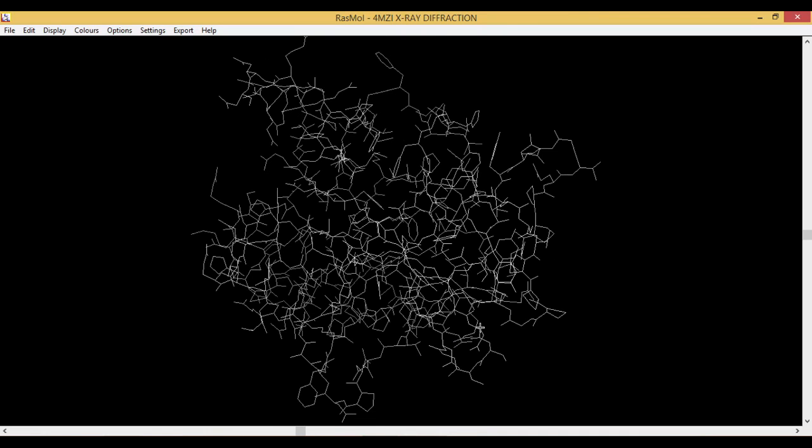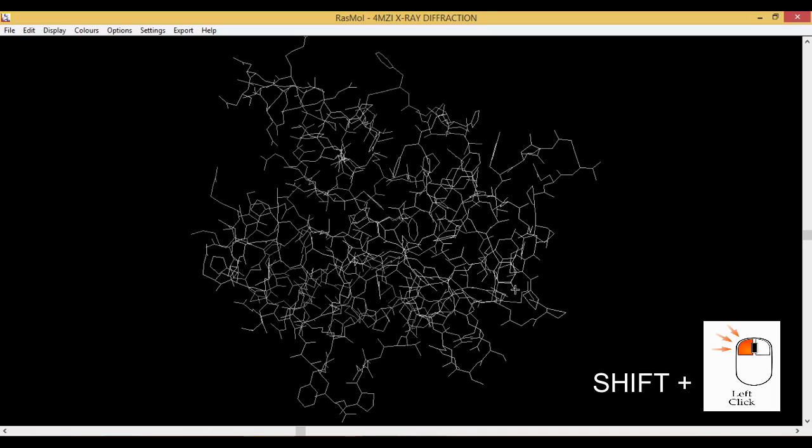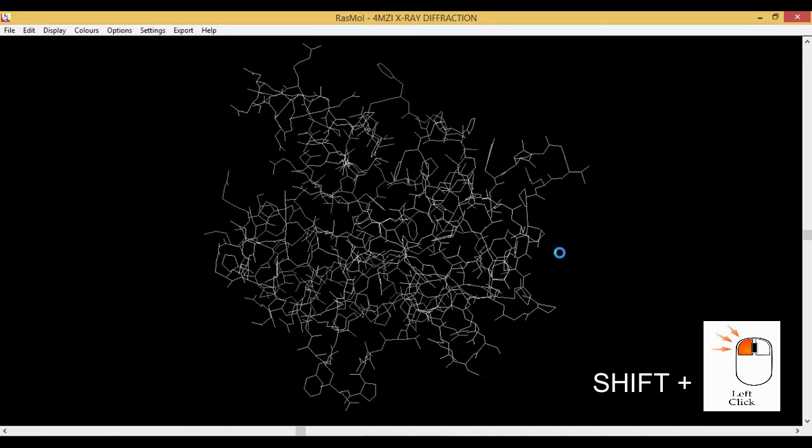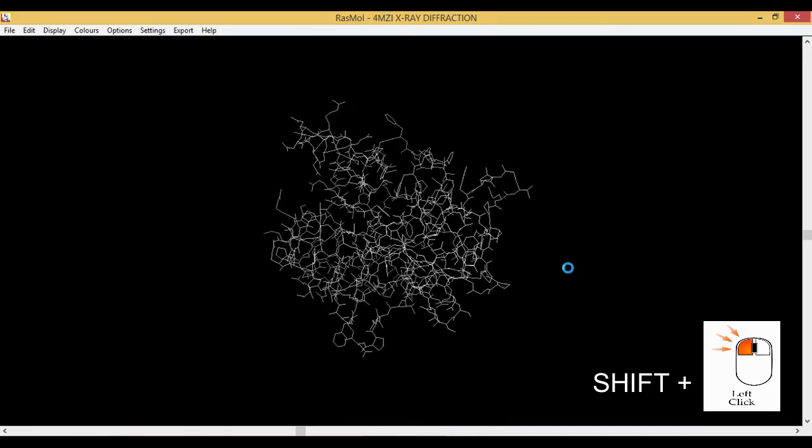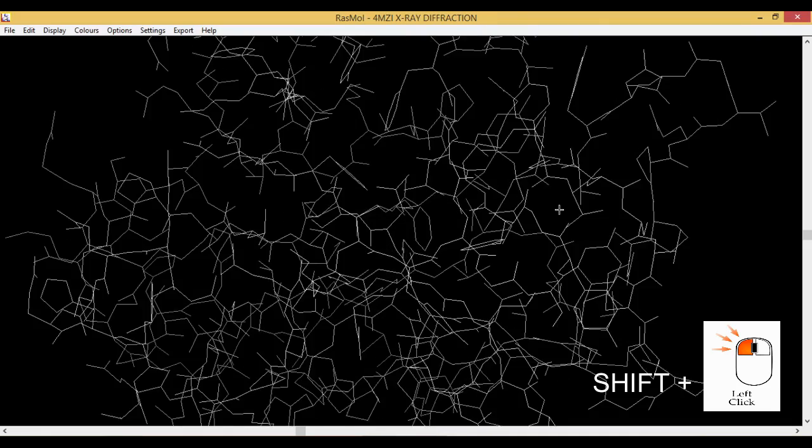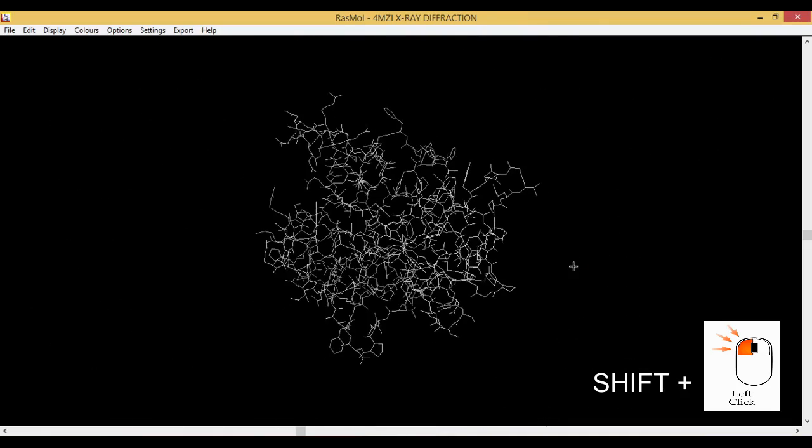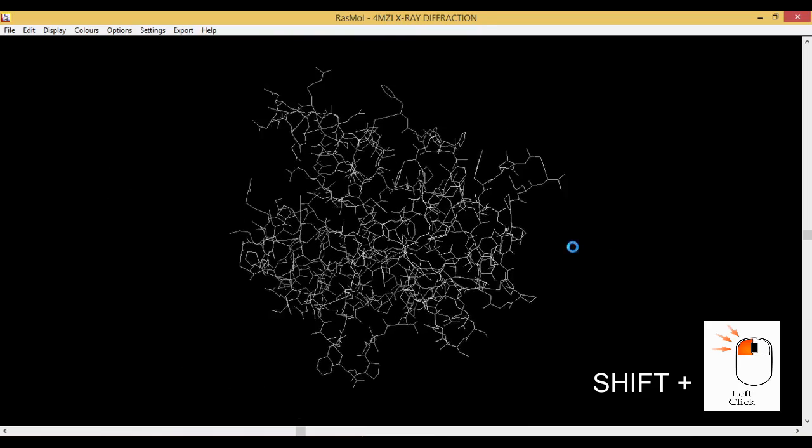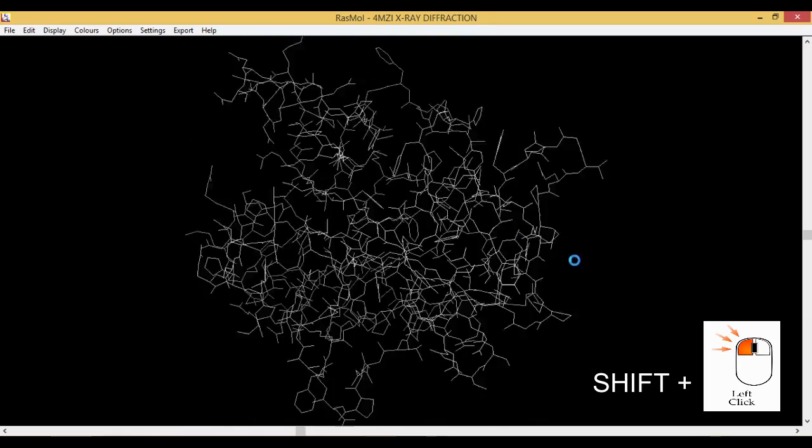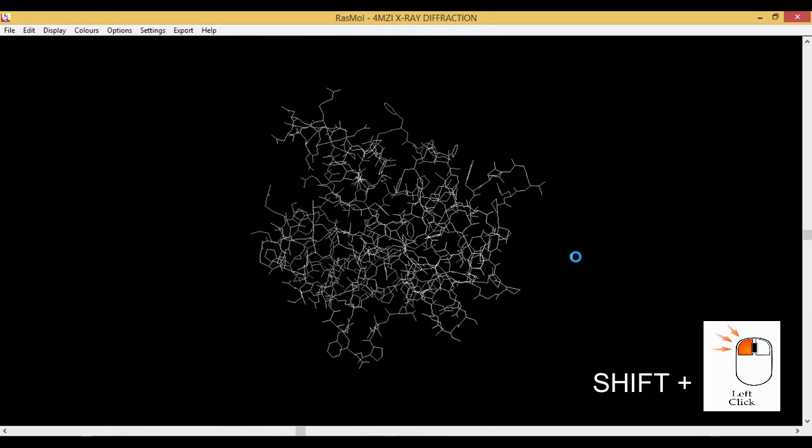If you want to zoom, you click on Shift and then click on the left button of the mouse and then move. This will zoom in and zoom out.